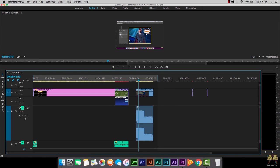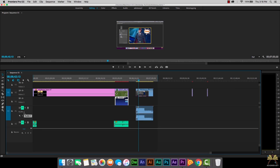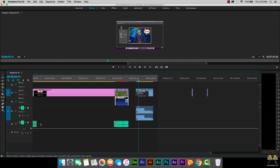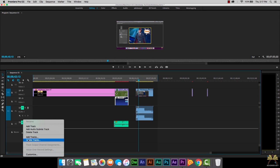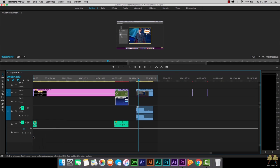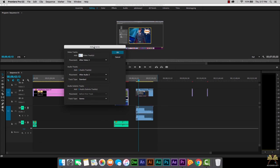Now another thing I did, which I've explained in other tutorials, is I muted the tracks so we wouldn't hear the audio. All you have to do is select the mute icon here to mute the tracks. And if you want to add tracks, you can right click over here and select add tracks. Think about your project — if you have a lot of audio or video files, you might want to add more tracks.